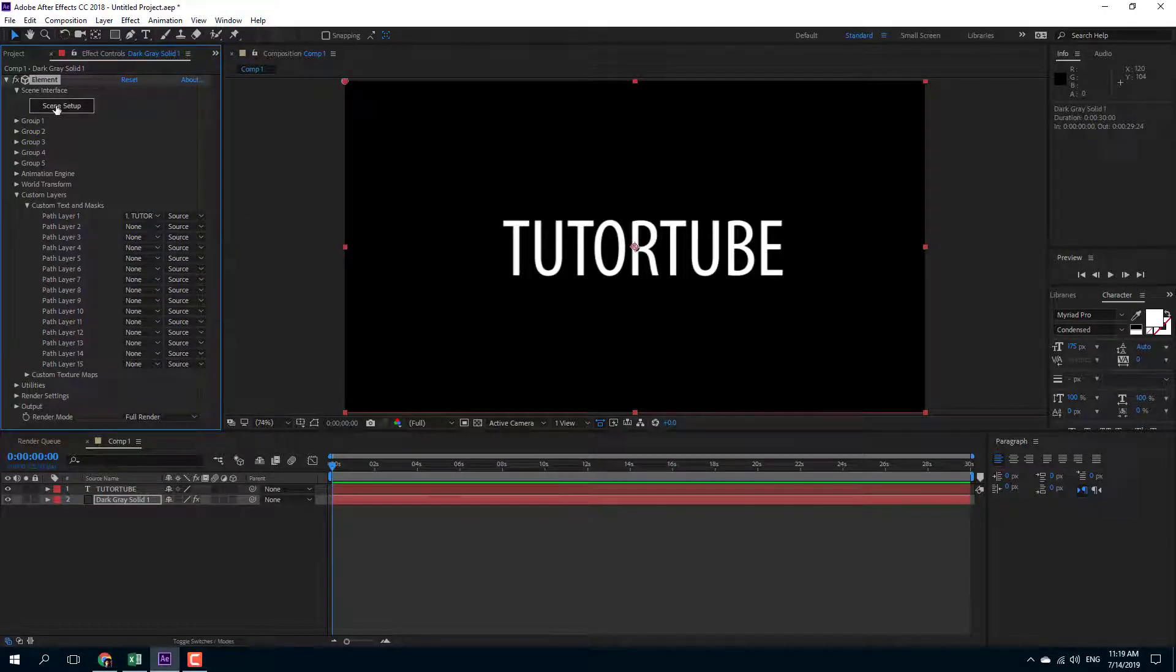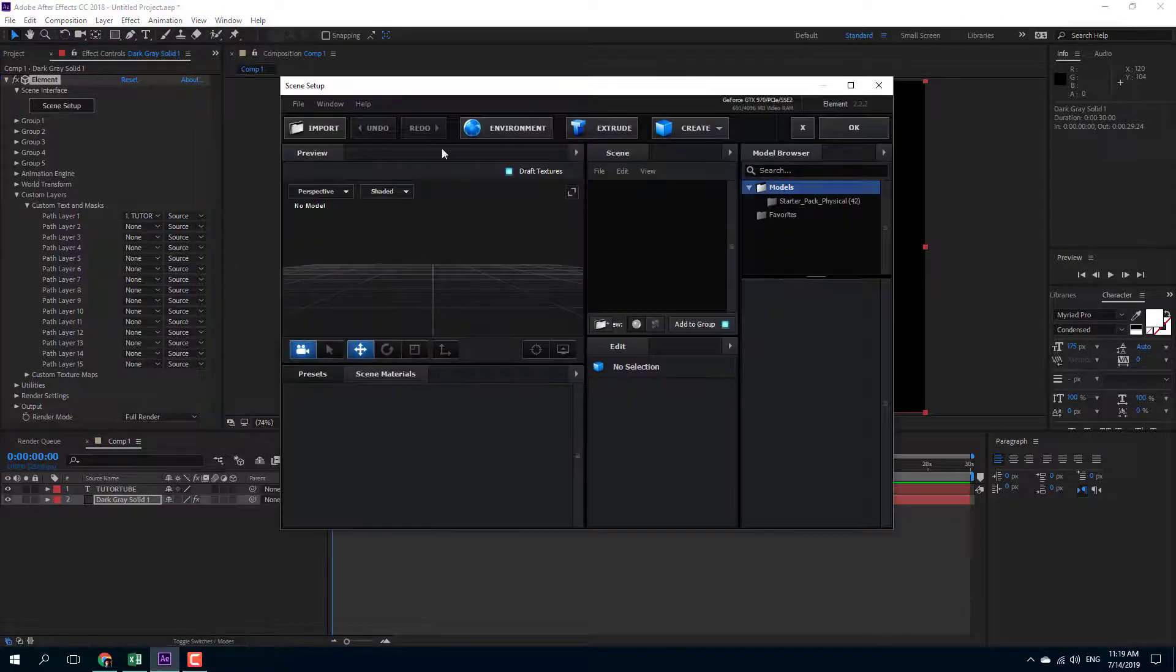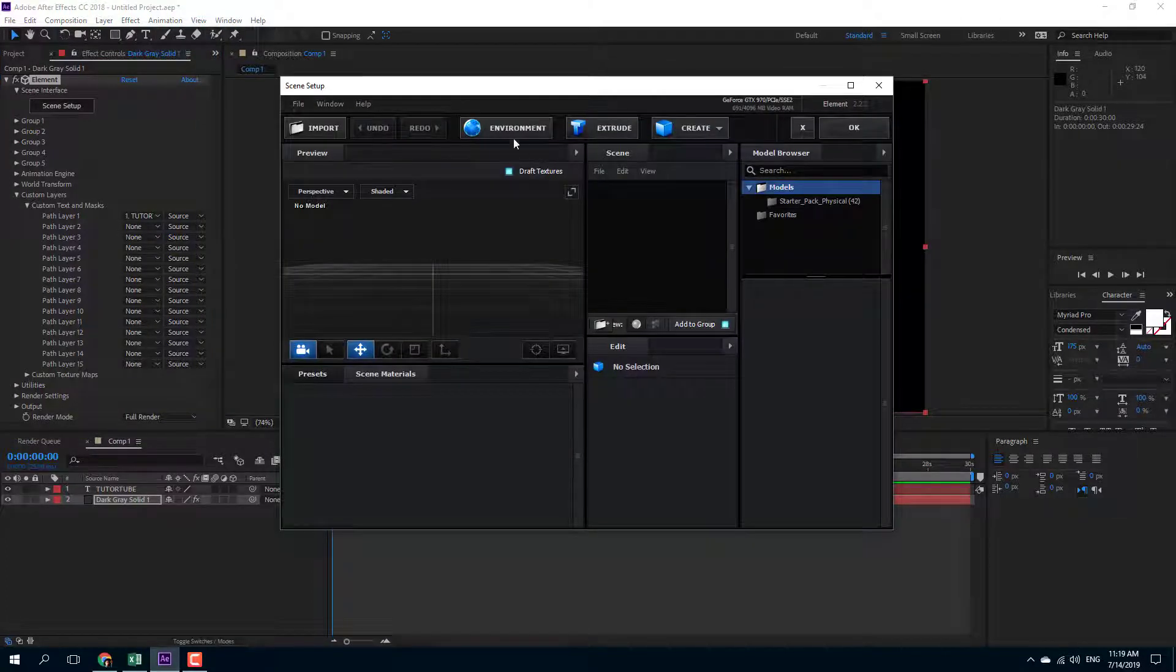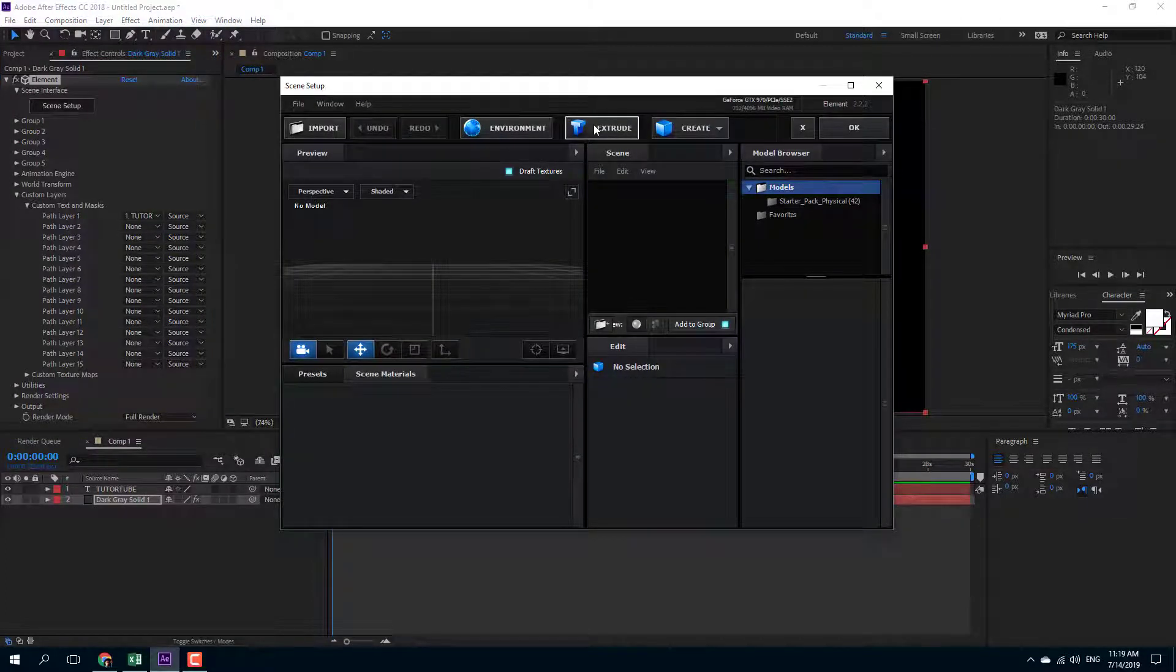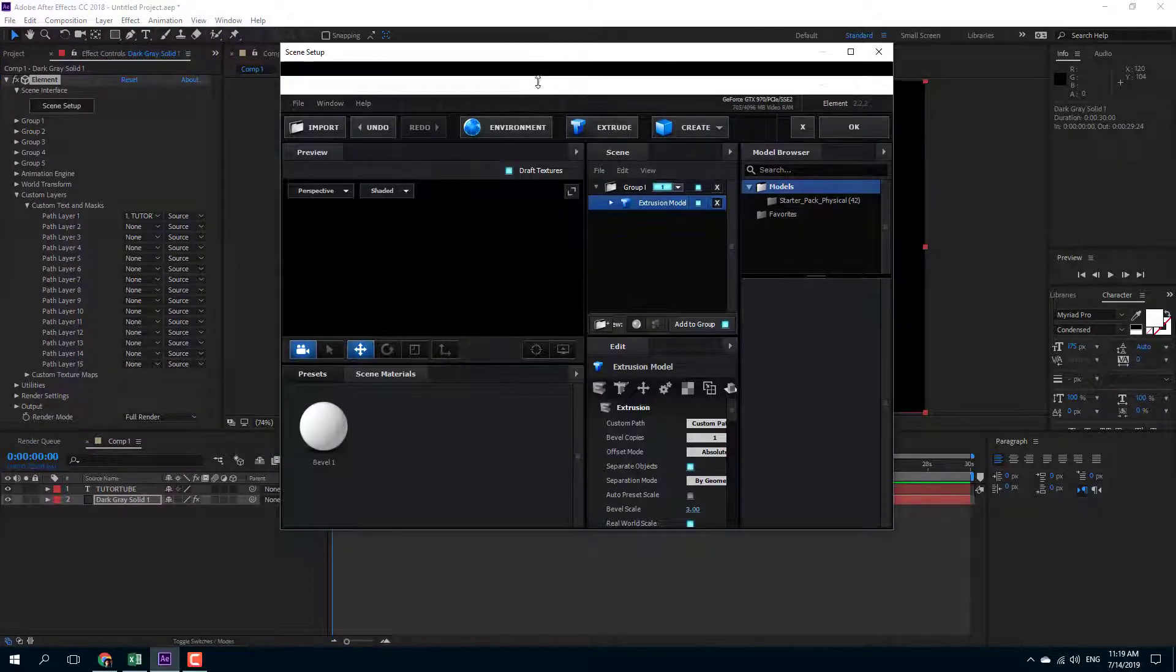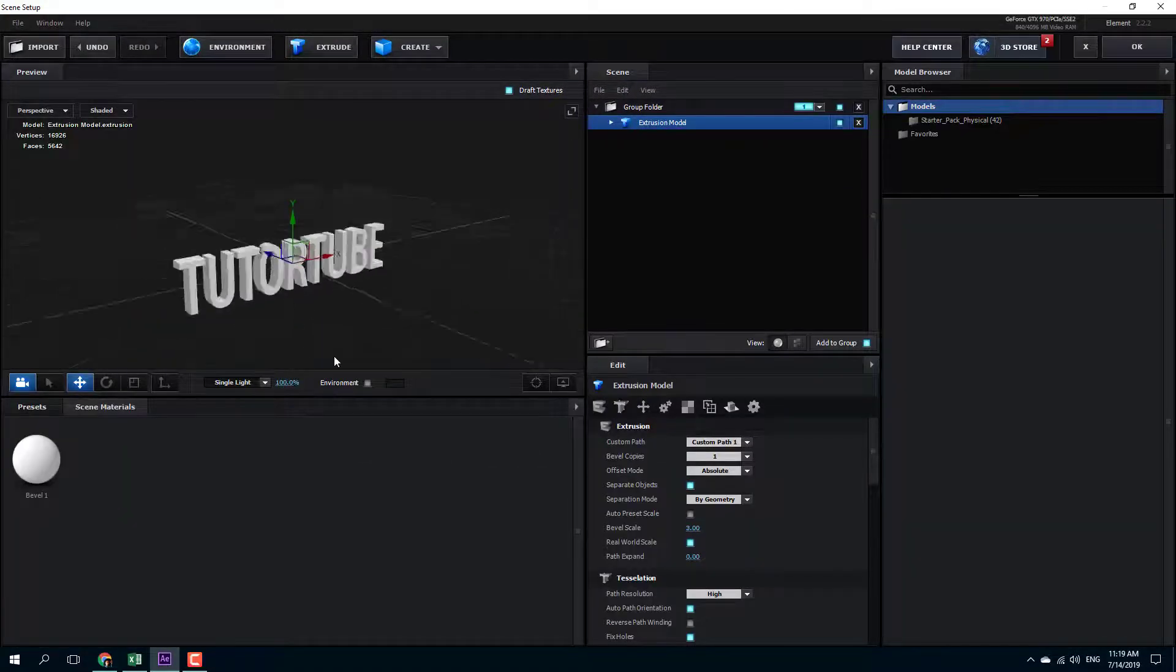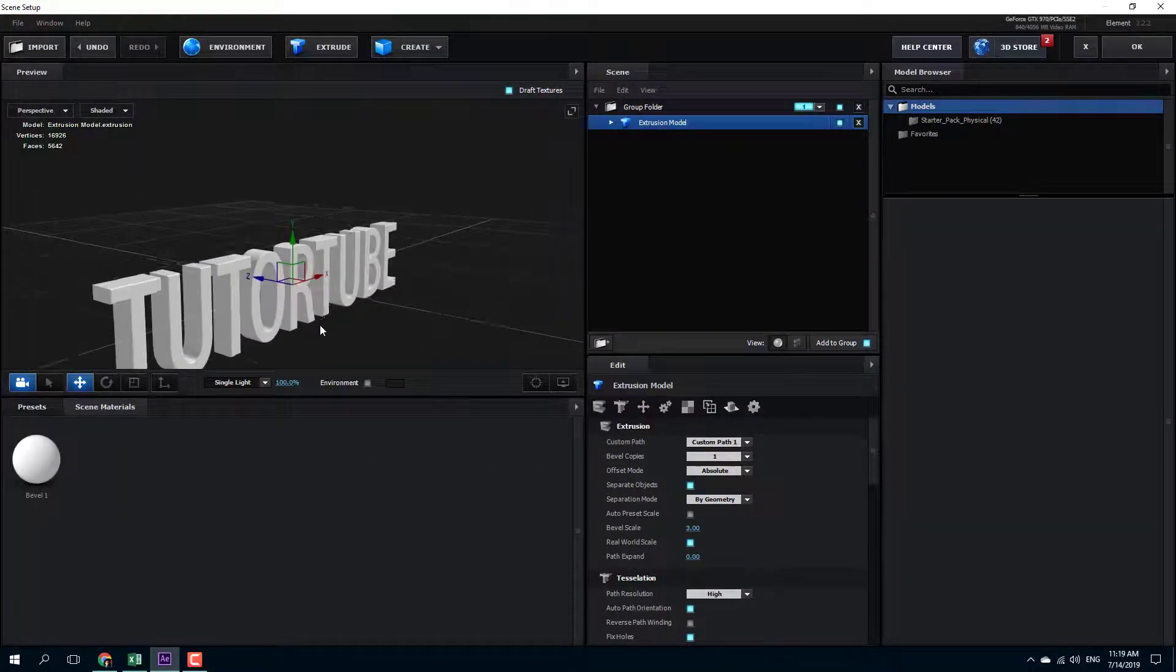So I'm going to go into the scene setup and I'm going to extrude that out. I'm going to press extrude and here I have my text. There you go.